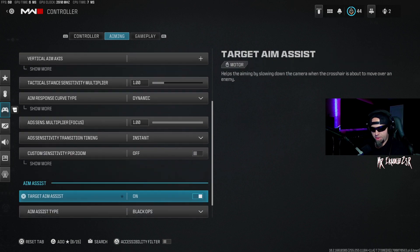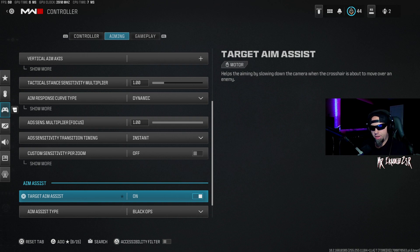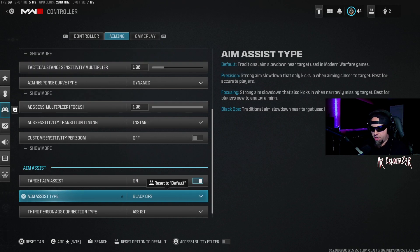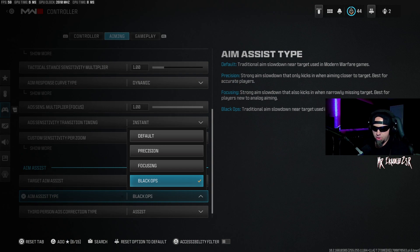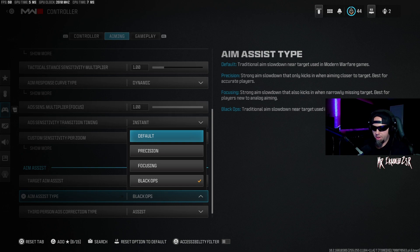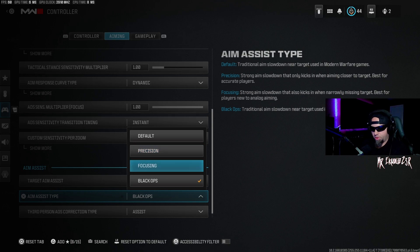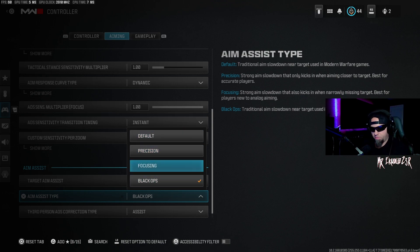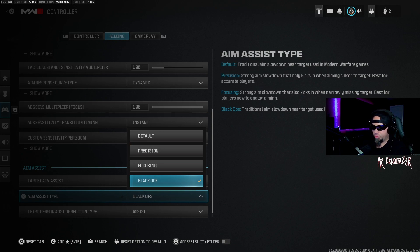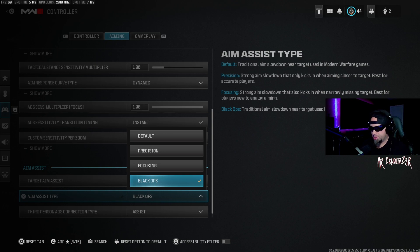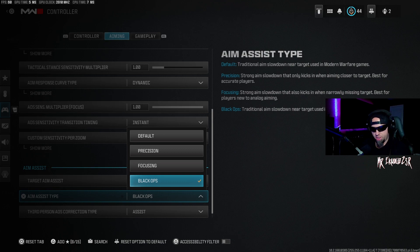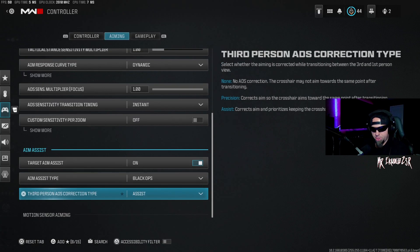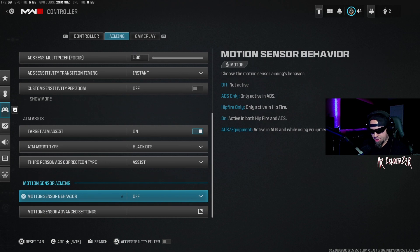Target aim assist, if you're playing on controller, turn that on. Aim assist type is going to be Black Ops. You could leave it as default. I did play as default in the last Call of Duty MW2. As far as if that's going to make a difference between Black Ops and default, I'd say pick whatever works best for you. For me, Black Ops is the way to go because it's your traditional slow down when it comes to your aiming, especially if you're near targets and things like that. So I feel that Black Ops for now is going to be your best bet. Third person ADS correction type is assist. Motion sensor behavior is off. Motion sensor advanced settings, I don't have anything with that as well.